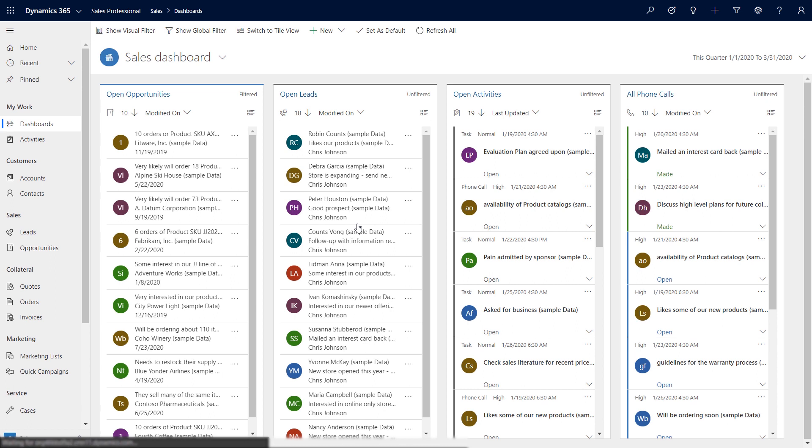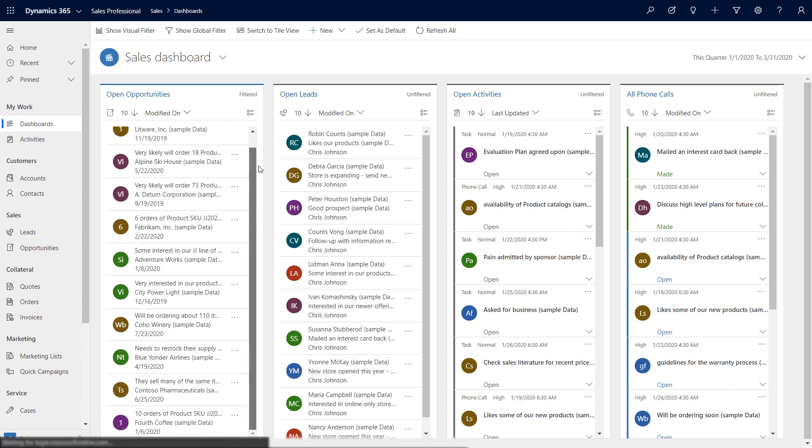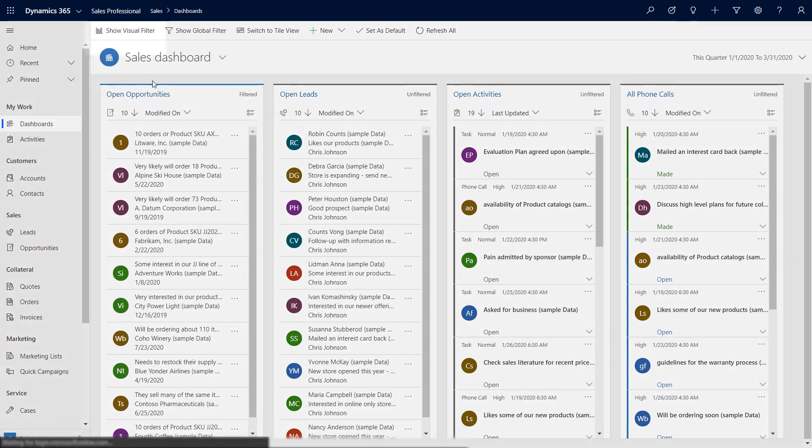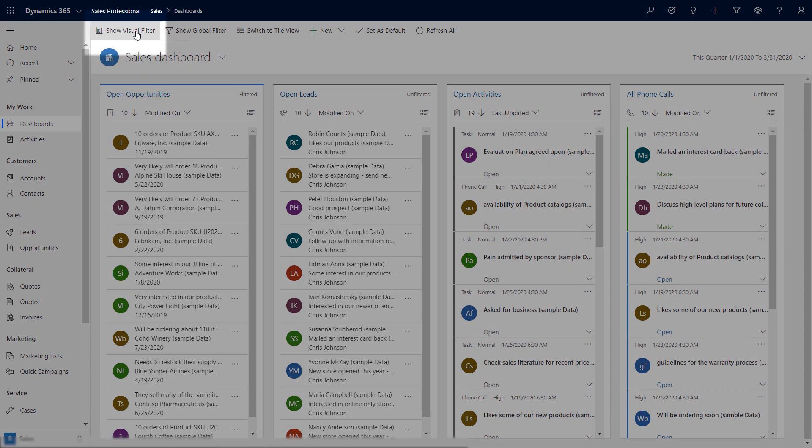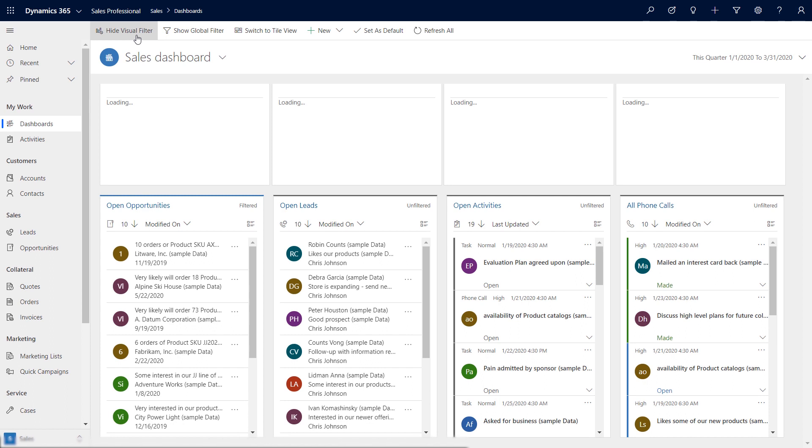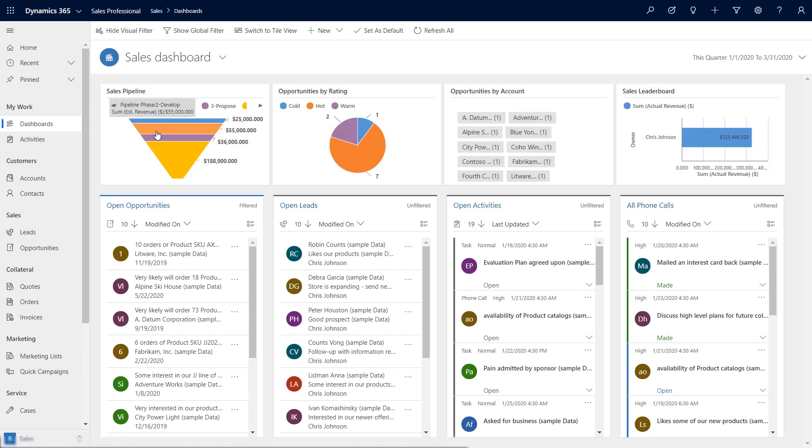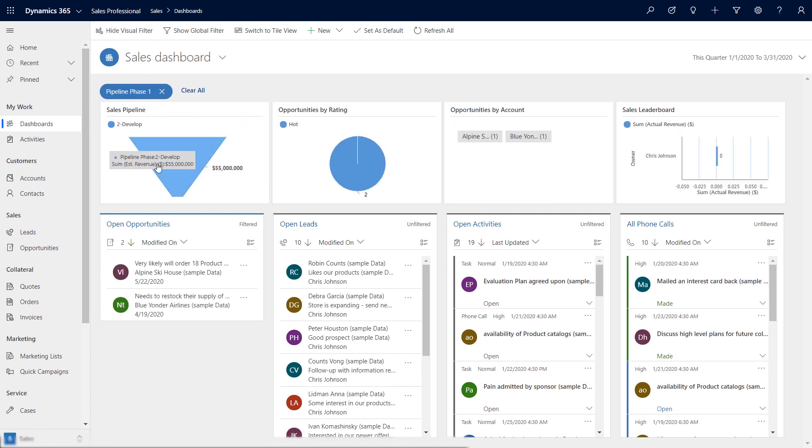The interactive dashboard provides a cockpit experience enabling you to keep track of your leads and opportunities, be on top of your tasks, and manage everything from a central location. To slice and dice the data, select Show Visual Filter on the Dashboard Command Ribbon and focus on the records you want to work on.